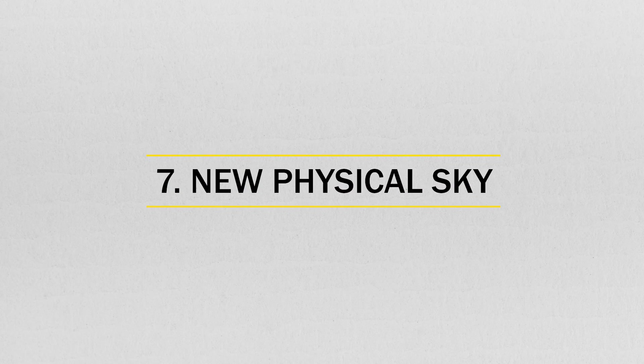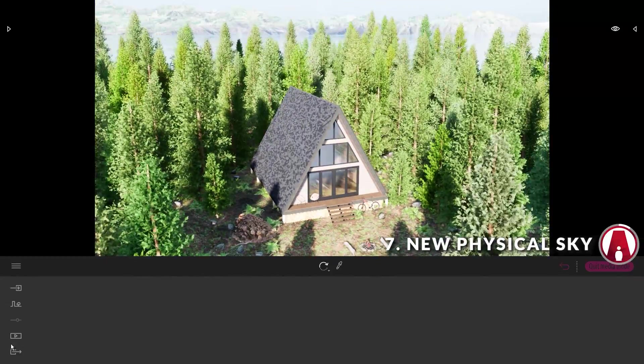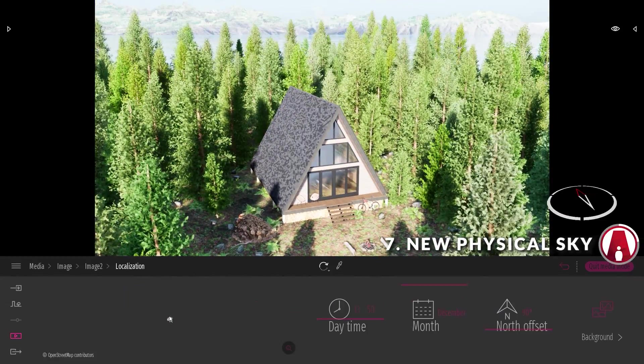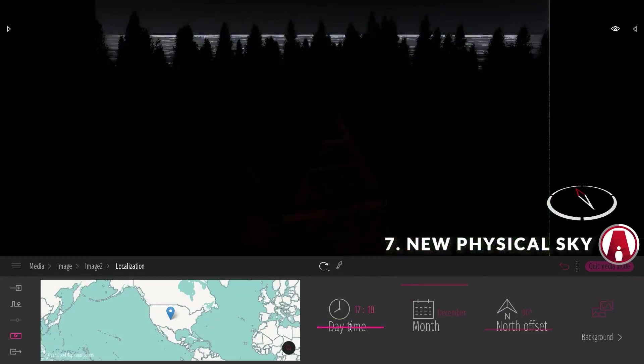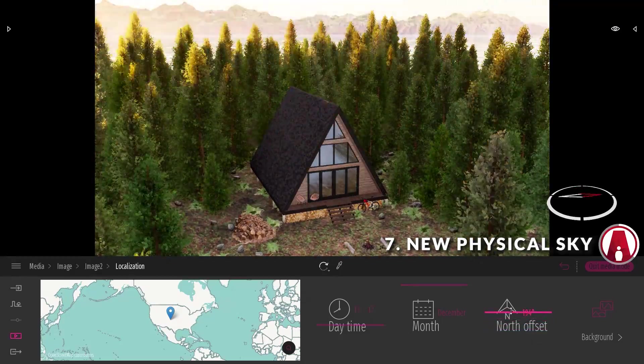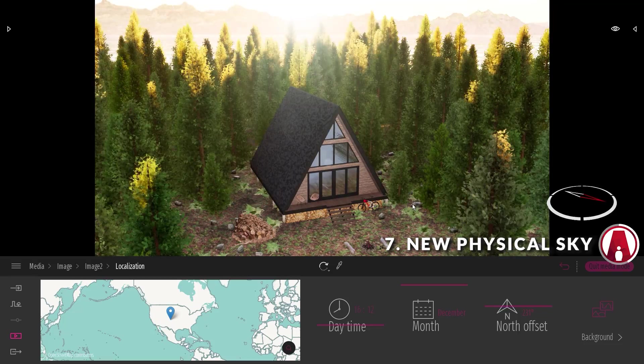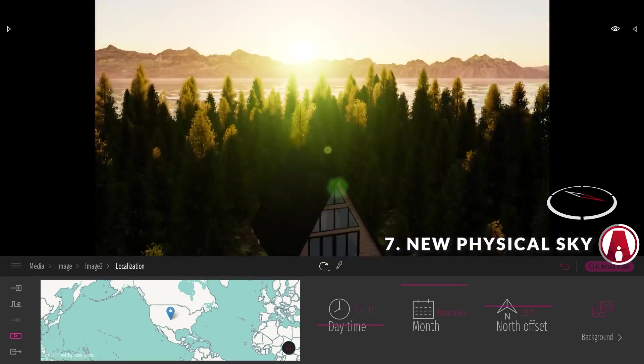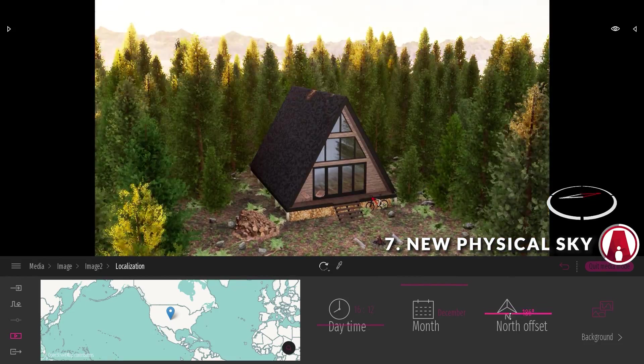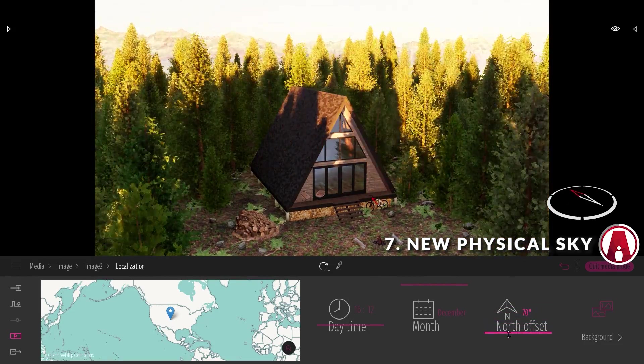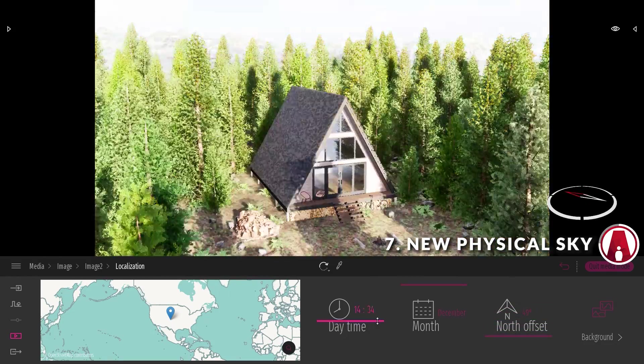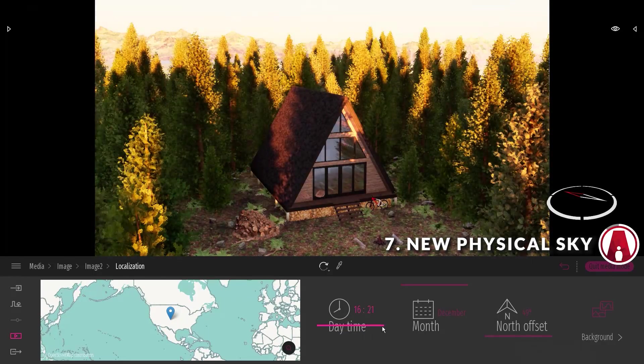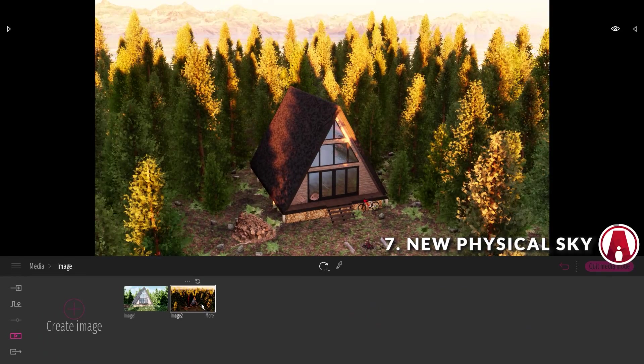Number 7. New physical sky. Twinmotion 2020 has a new physically based atmospheric sun and sky model. This will allow you to create more realistic and accurate exterior renders. Just compare the sunset in Twinmotion 2020 versus Twinmotion 2019 and you will see a huge difference.